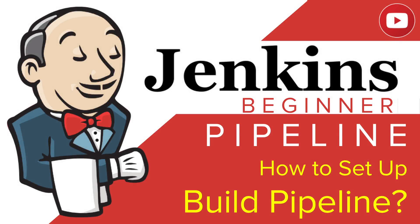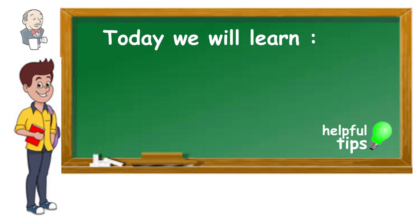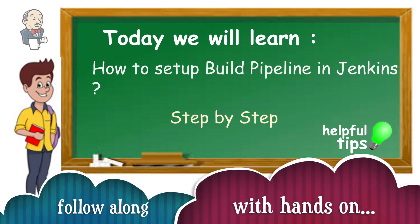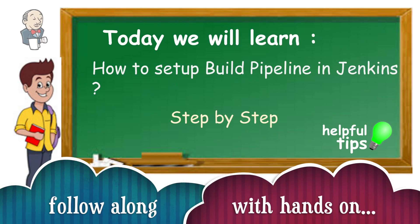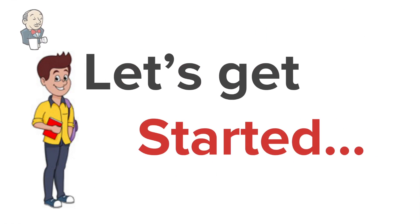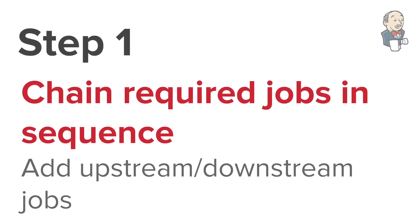Hello and welcome to this session on Jenkins pipeline. In this session, we are going to see how to set up build pipeline in Jenkins. We are going to go very basic step by step. Let's get started and jump to the very first step.